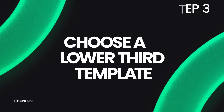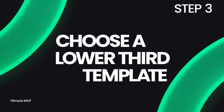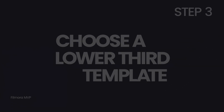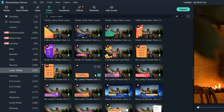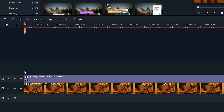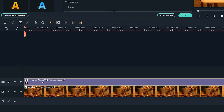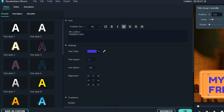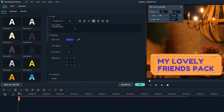Step three: choose a lower third template. Choose a lower third template and drag it on top of your media in the timeline. The next step is to edit the template — double-click on the template and it will allow you to edit the text.